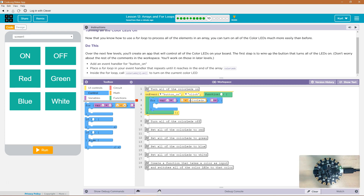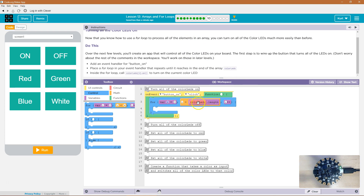We already have the colorLEDs in a list, in an array named colorLEDs. So we want to just use the length of that like we've done before. If that's not making sense, you want to go back through this lesson carefully. We have this colorLEDs array and the array is tied to every single LED on this board. Each one is numbered starting at zero all the way to nine, because there are 10 LEDs: zero, one, two, three, four, five, six, seven, eight, nine.